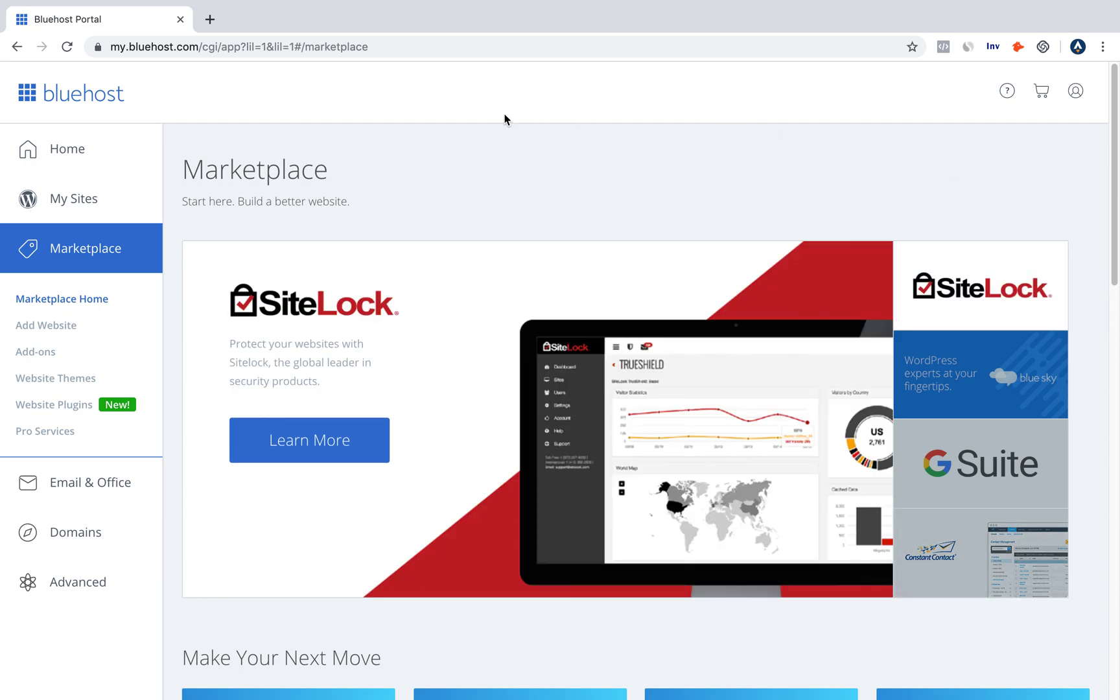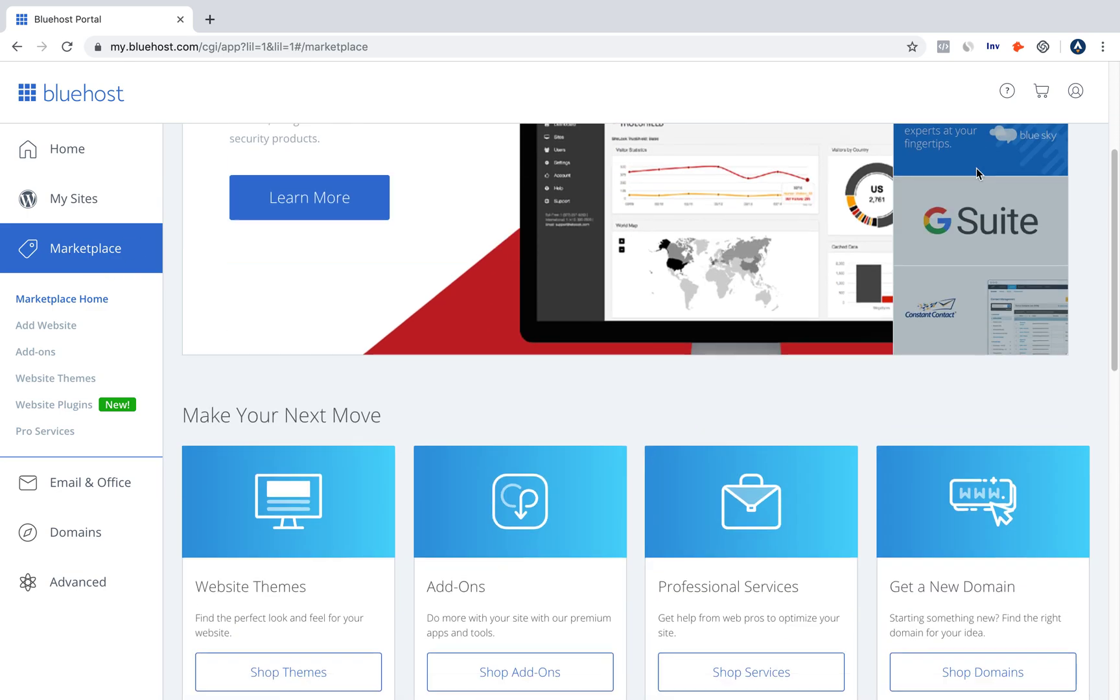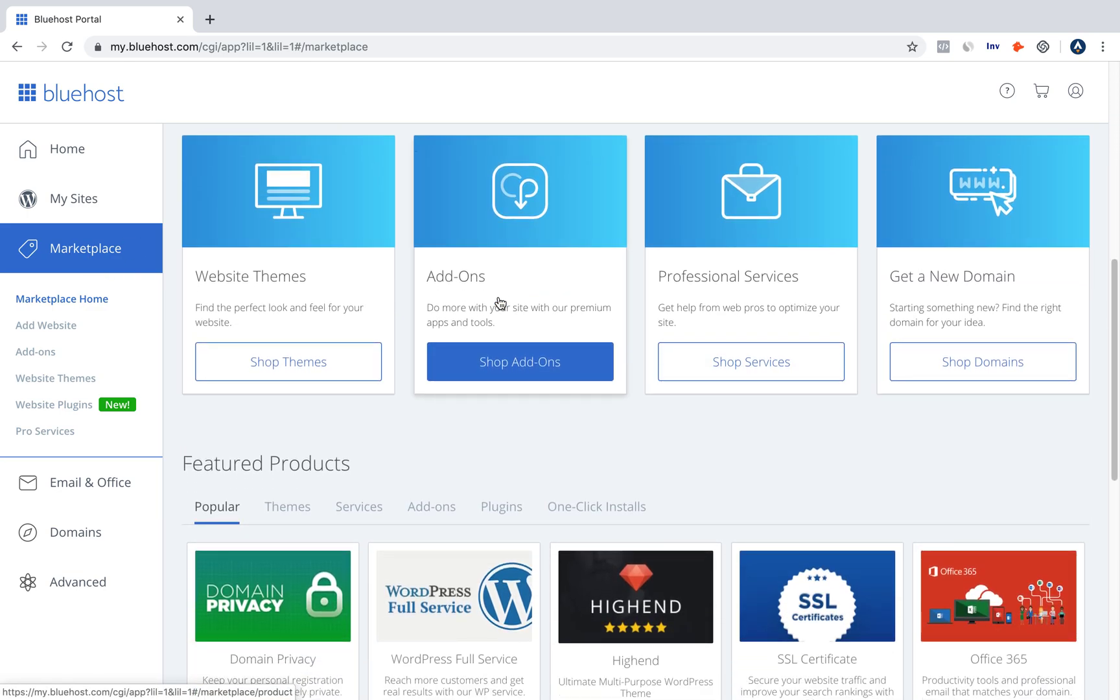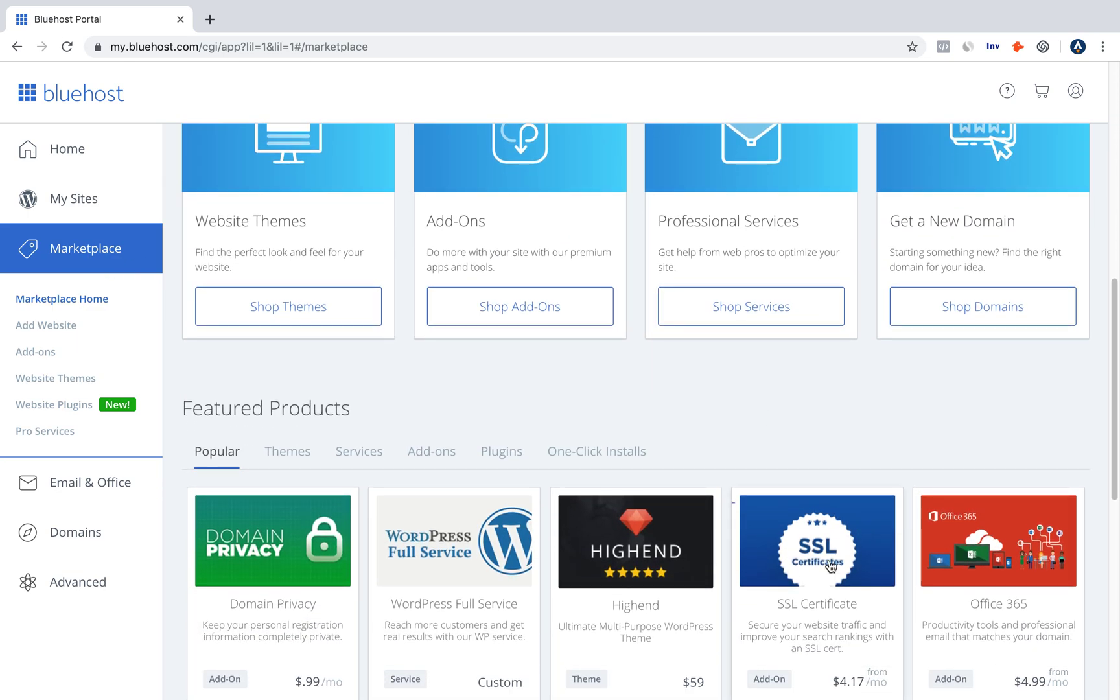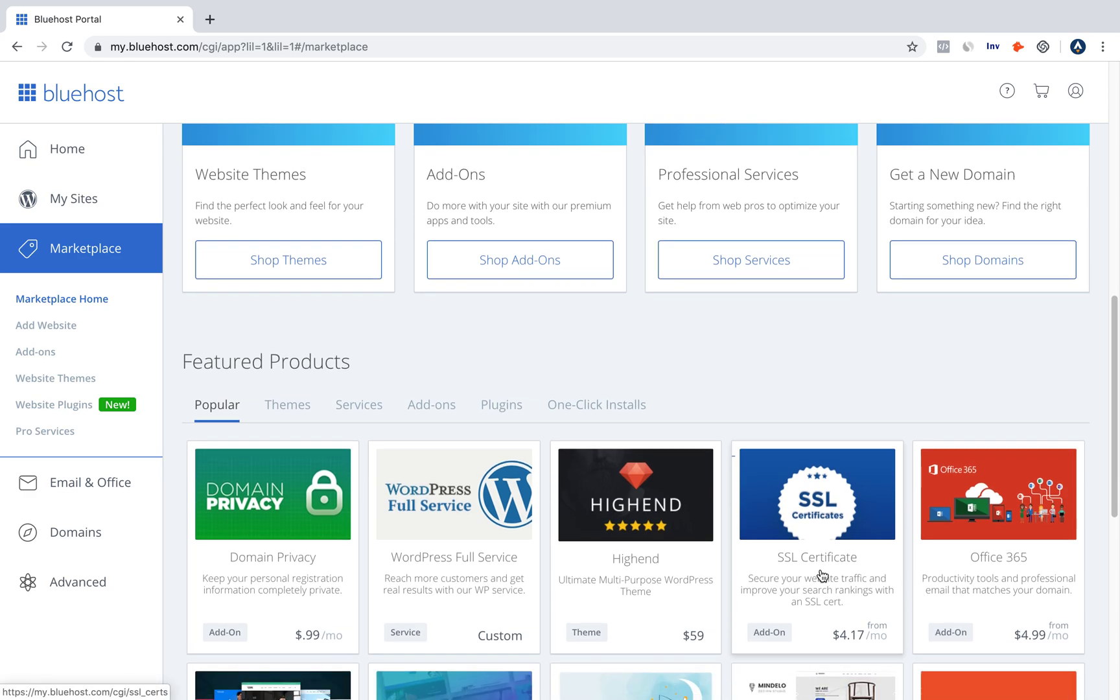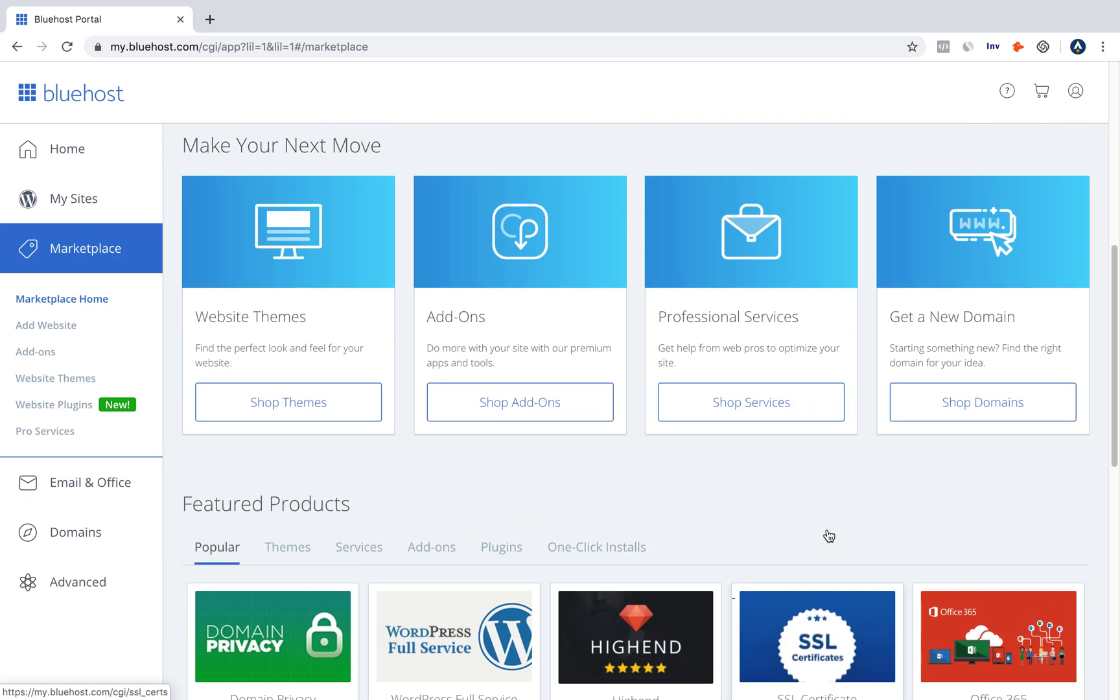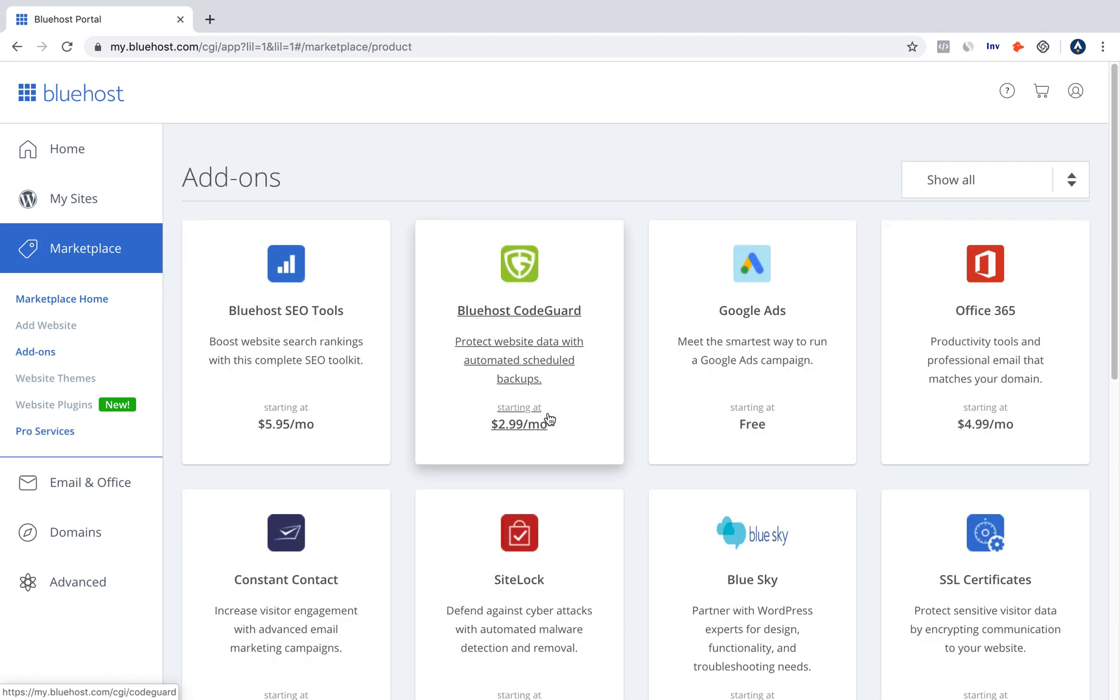So once you log into Bluehost, you click on Marketplace, and we're just going to go right down. We see that SSL certificate shows up in the featured products in Popular, but just in case it's not there for you, I want to show you how to get to it at any time.